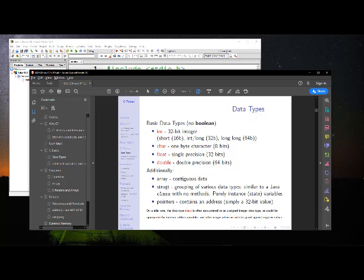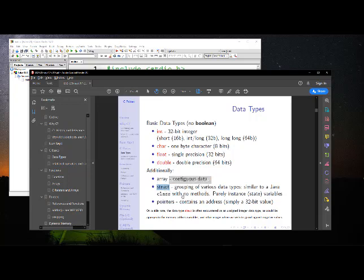For example, if you have a student who has an age, a GPA (which would be a float), first name, last name (which would be two strings), you can pull all of that together and make a student object in the way that you would maybe do a student class or student object in Java. You could do something like that in C with the big difference being that you don't have the methods that you have available to you in a class. So a struct is very similar to a Java class with no methods.